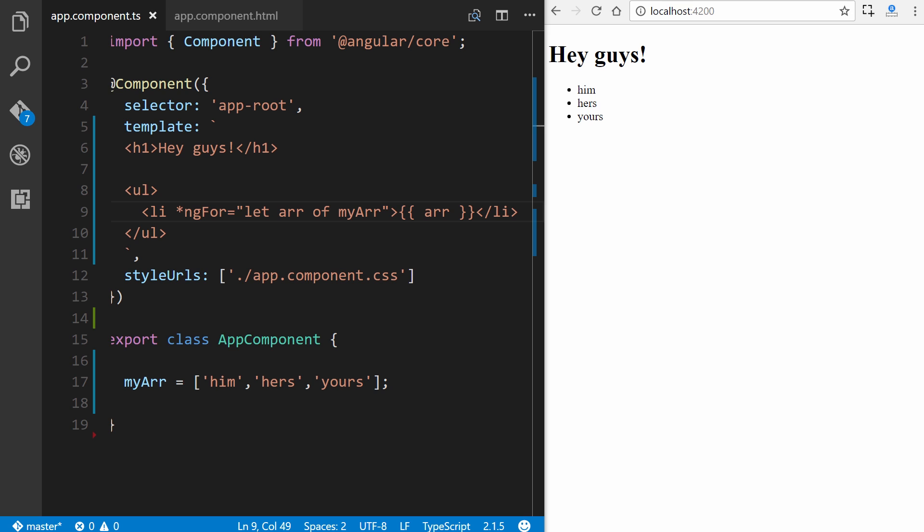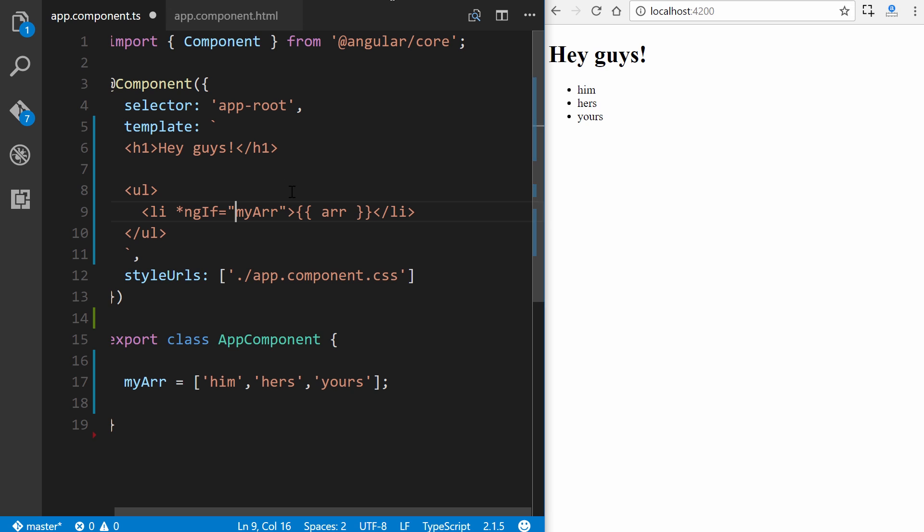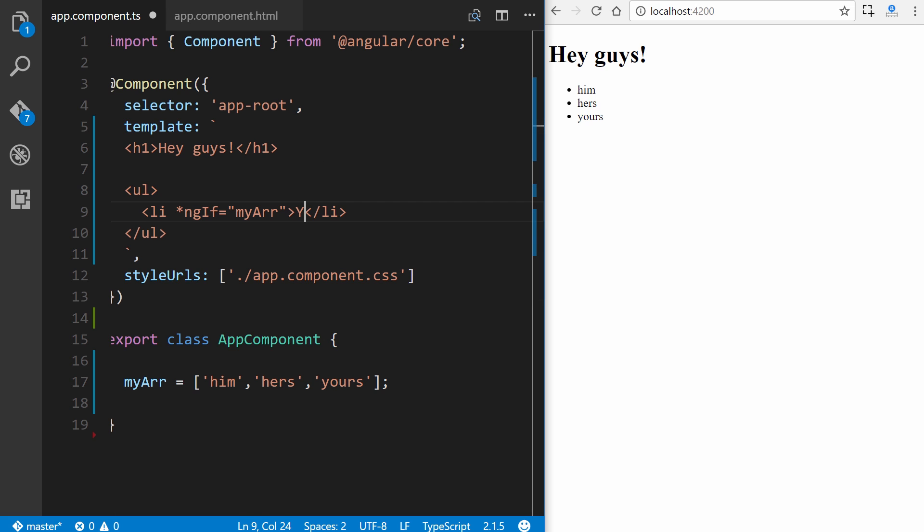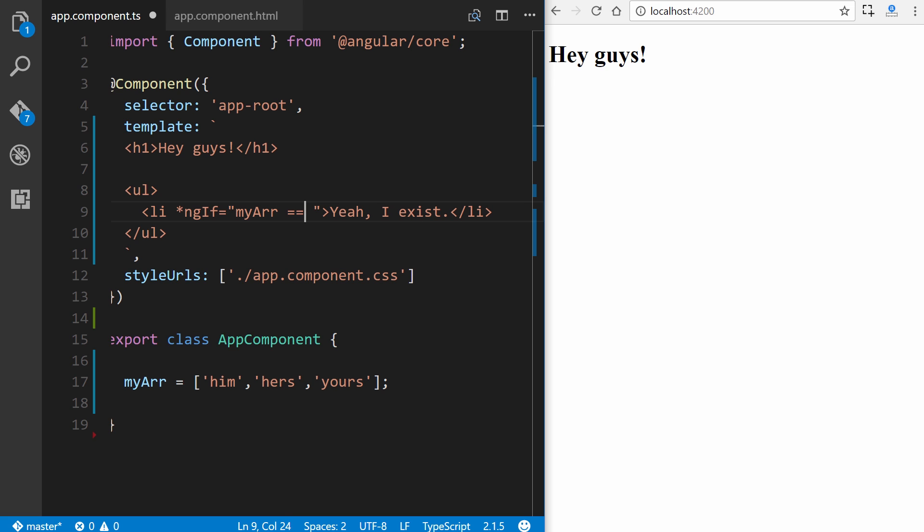So sometimes you only want to display a given template if an expression matches some condition. So in these cases, you would use the ngIf directive. So using the example that we have right here, let's go ahead and change this ngFor to ngIf, and we'll simply leave the name of our array here. So we'll go ahead and change this interpolation here to, yeah, I exist, and save it. So because myArr is defined already, and it's true, then it will display this list item right here. So we can also use the not exclamation point, and in this case, it won't show because it does exist.